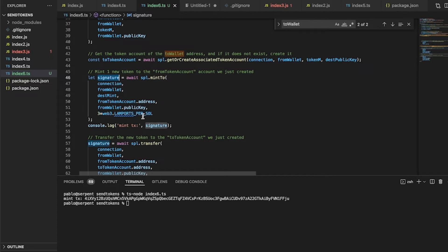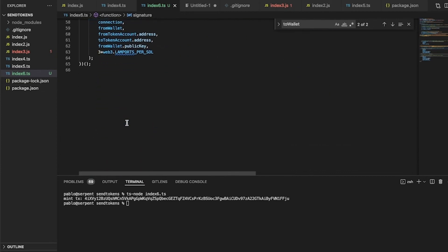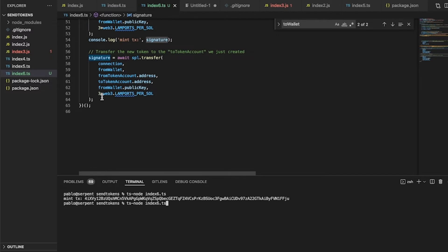With this code we can also mint. Before explaining the code, let me send another batch — for example, 30 tokens.